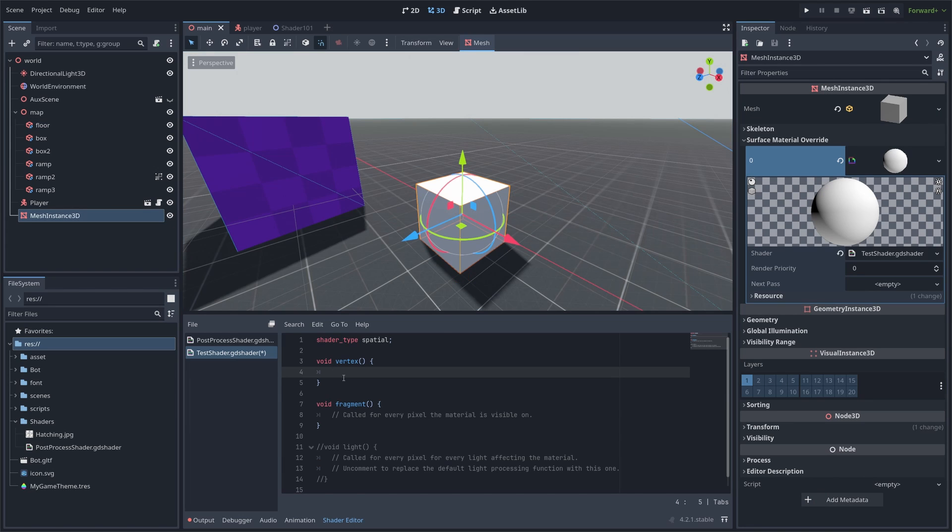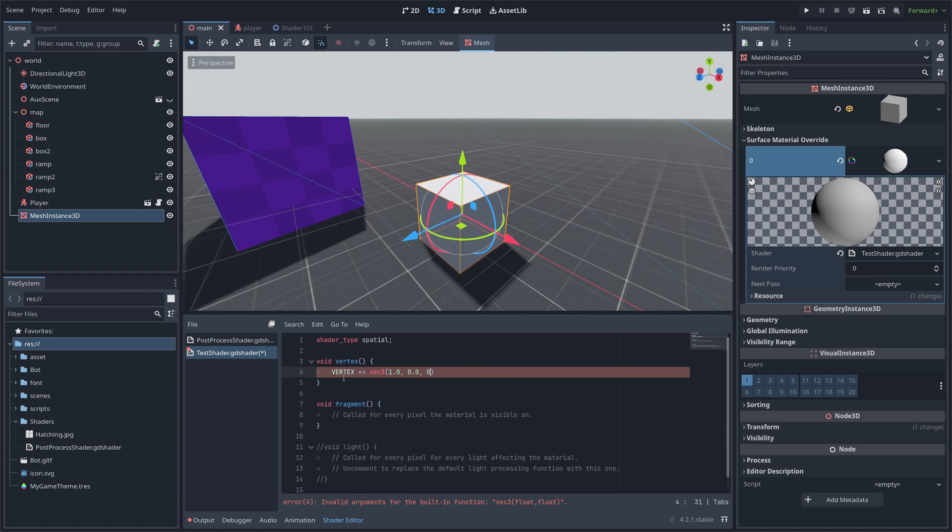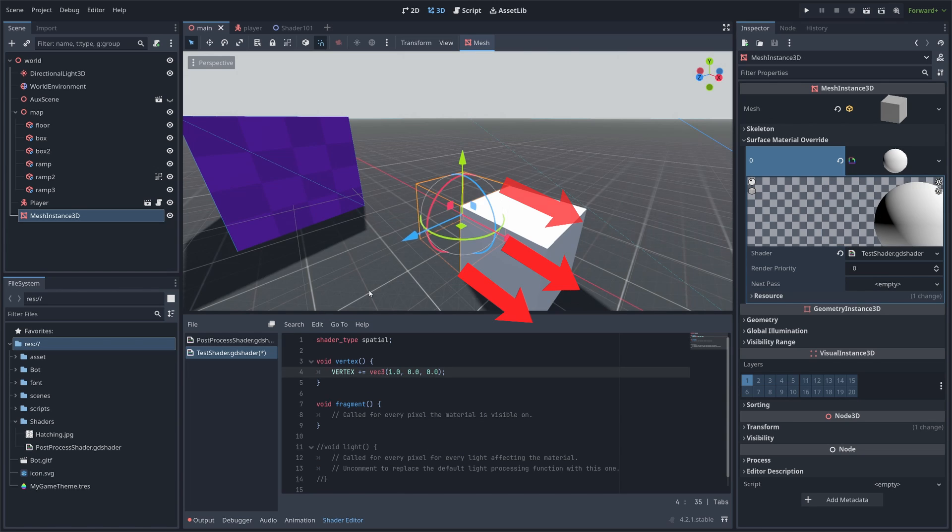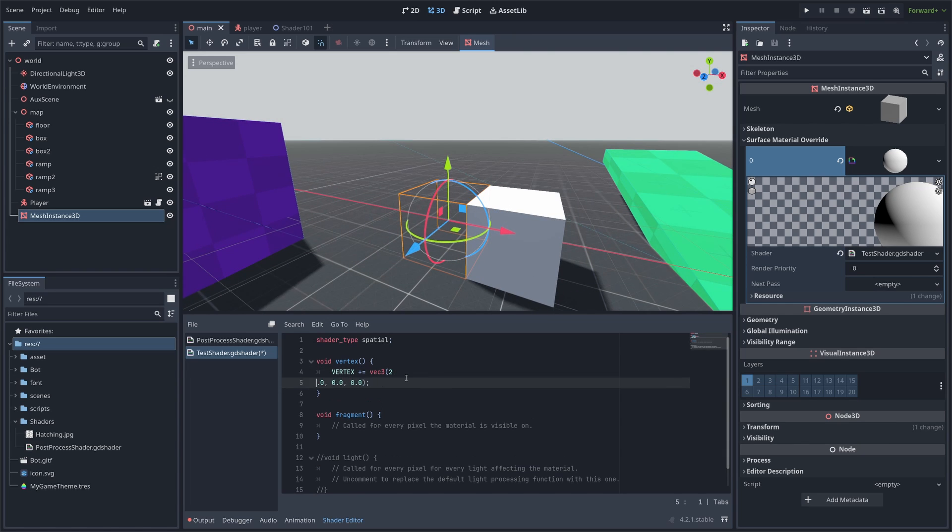So, for example, if we add some values to our vertex location, it is gonna move the whole cube because it is called for each vertex. We can play around this, add some bigger value and so on.